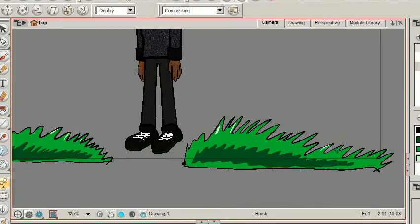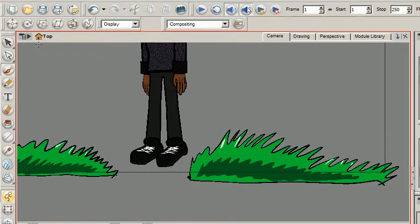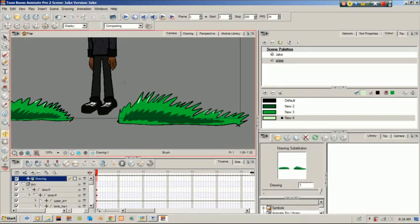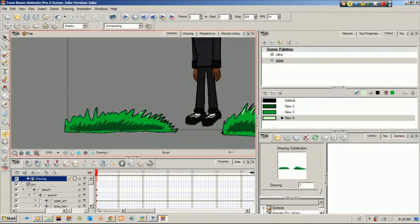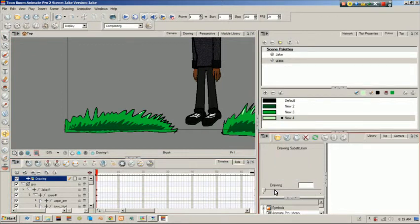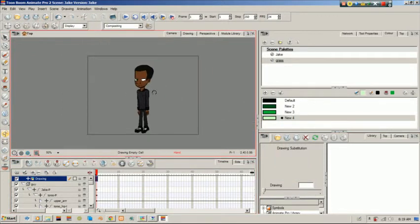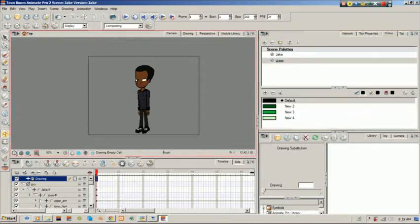So that's how you can use your palettes — this is just coloring really. That's my grass. I'll just clear that for now. So you see I have a palette for my grass and my Jake palette.